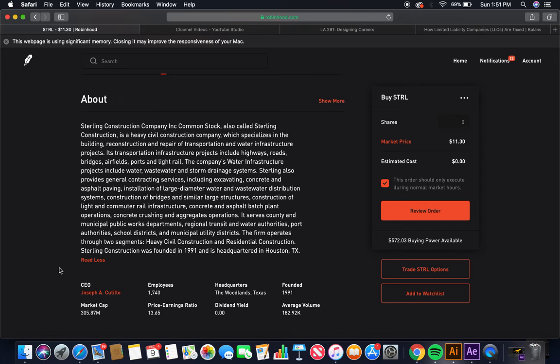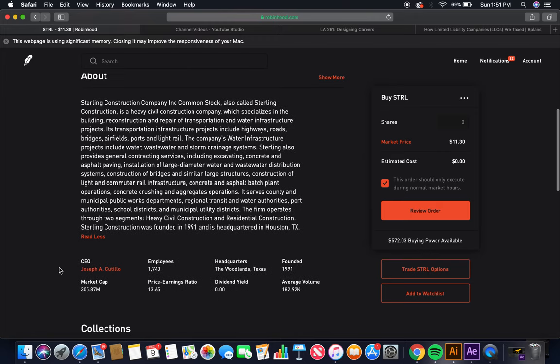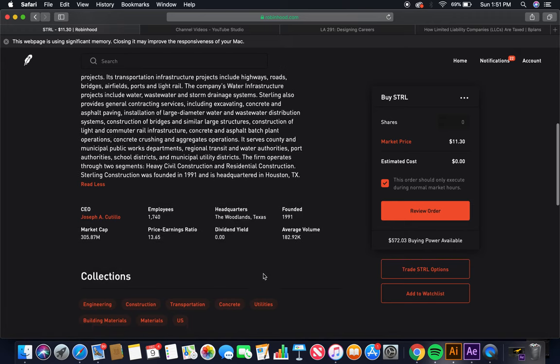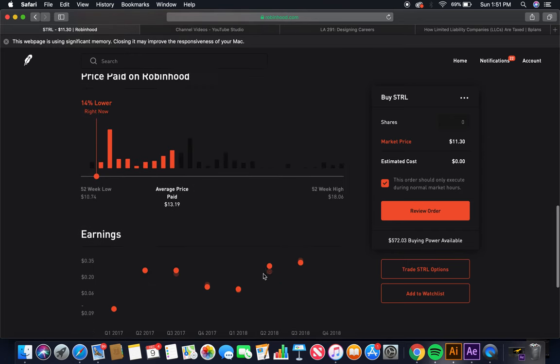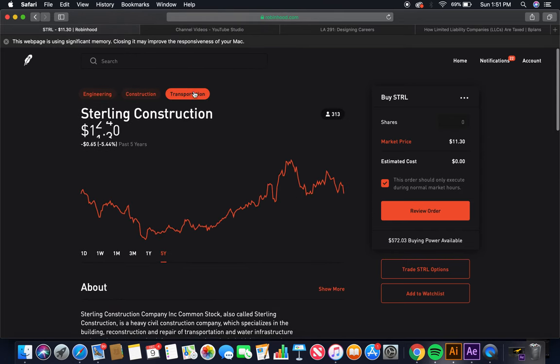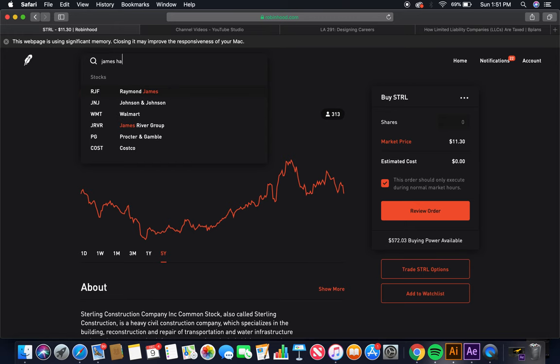Heavy civil construction and residential construction. Sterling Construction was founded in 1999 and is headquartered in Houston, Texas. The current CEO is Joseph A. Coutillo. Employees about 1,700. Headquarters Woodland, Texas. Founded in 1991. Market cap $305.87 million. Dividend yield, nope. That's the first cement company.